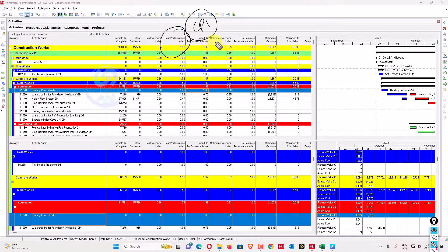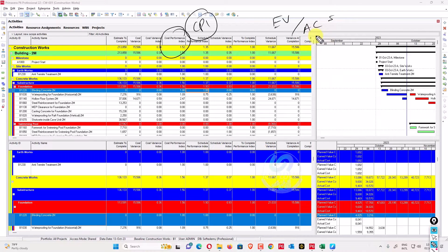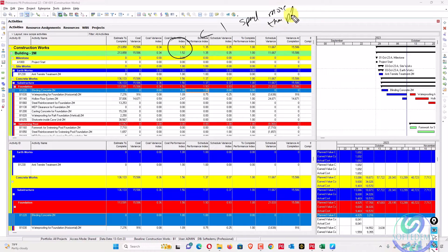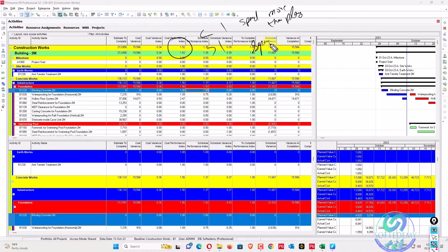Cost performance index (CPI) equals earned value divided by actual cost — EV divided by AC. If this value is less than one, it means you have spent more than what you have earned. If this value is greater than one, it means you have spent less than what you have earned — you are under budget.